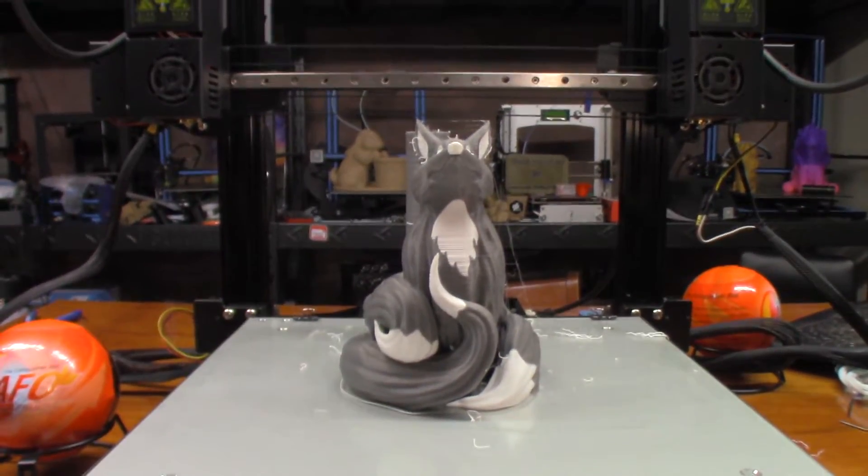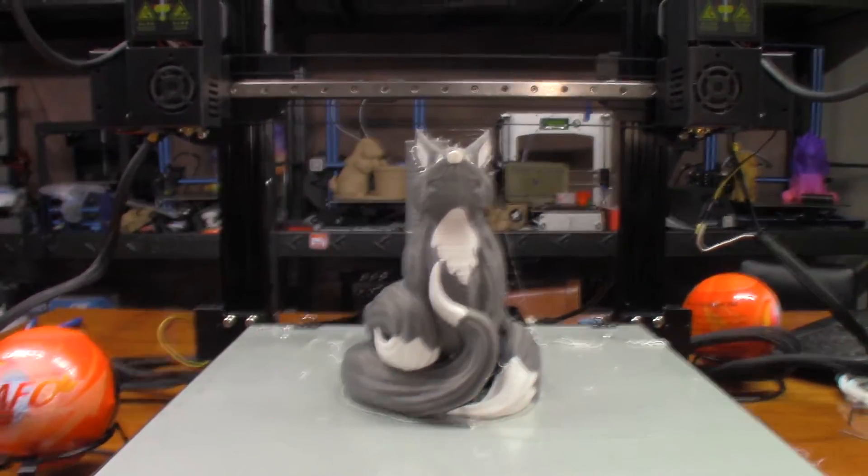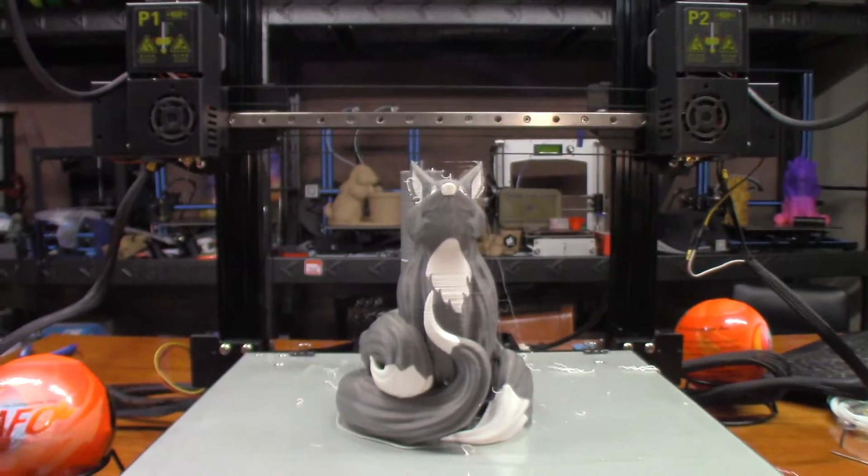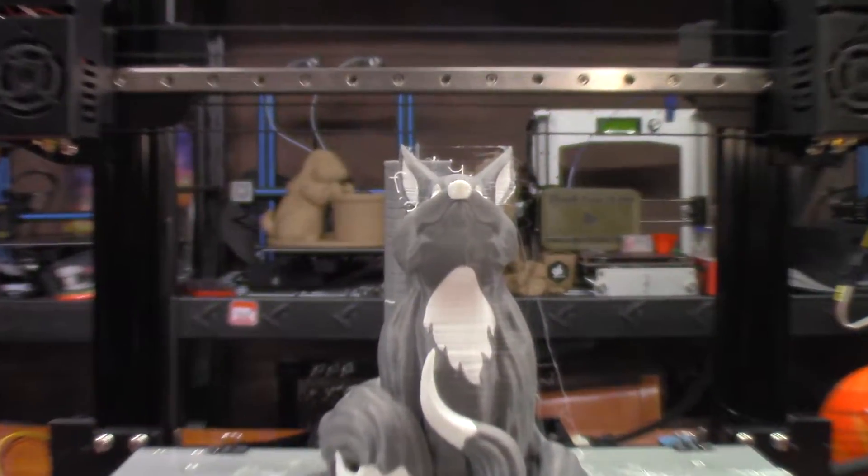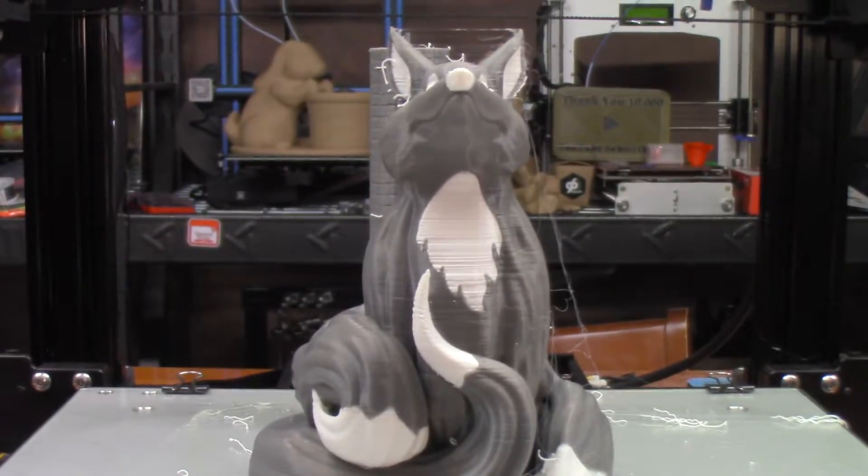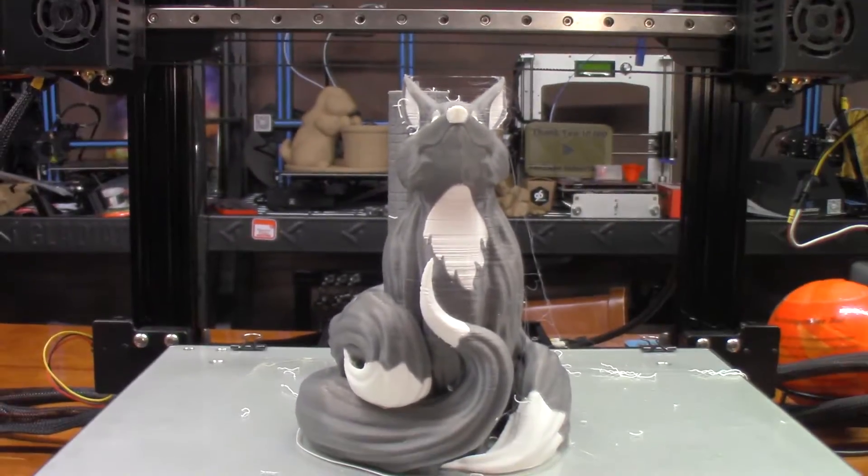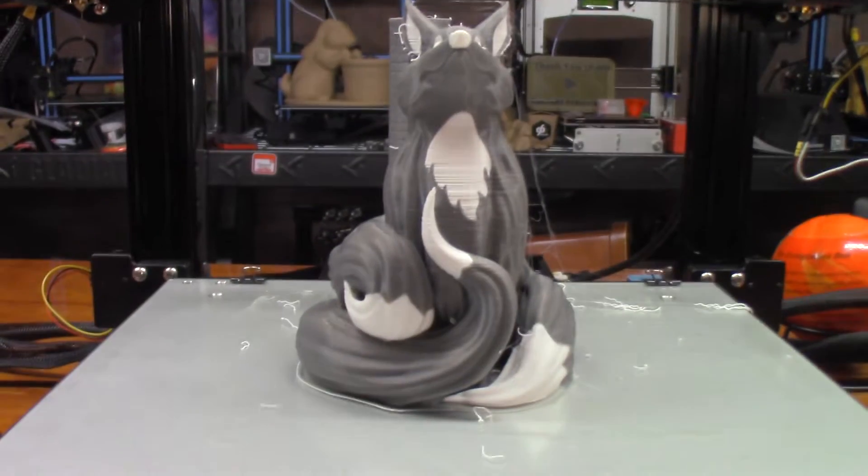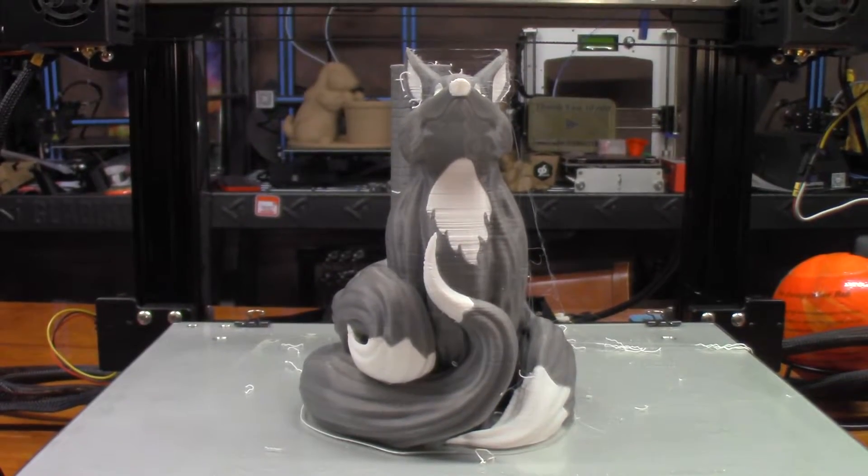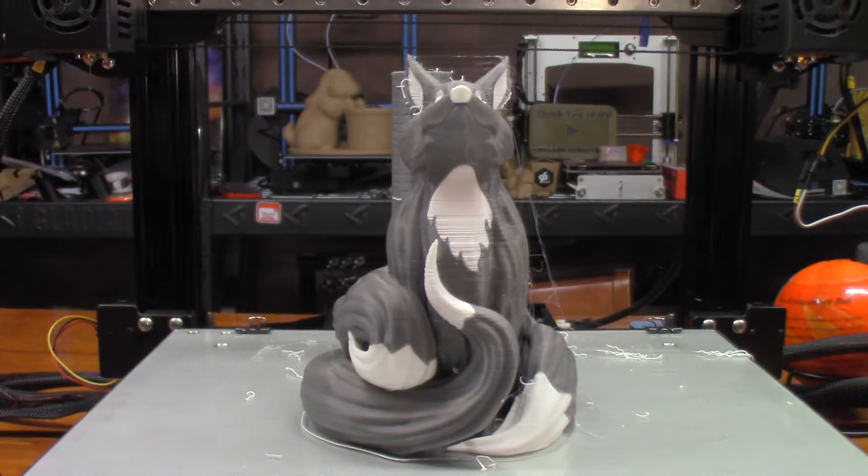Now once again, this one is called the Blink Fox. I found it over on MyMiniFactory. Let me try to get the camera right so you can see it better. There we go.